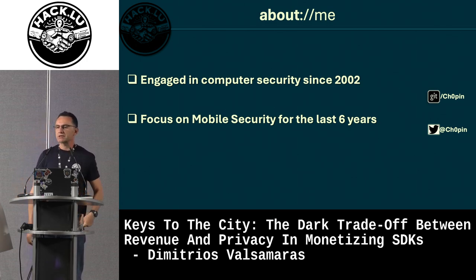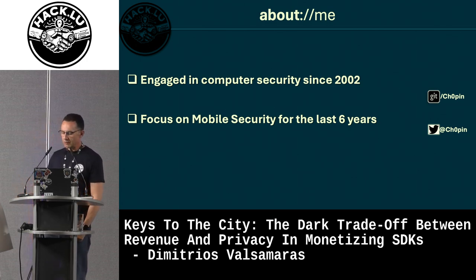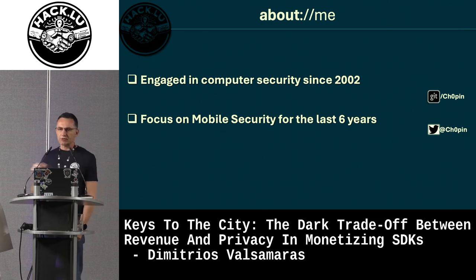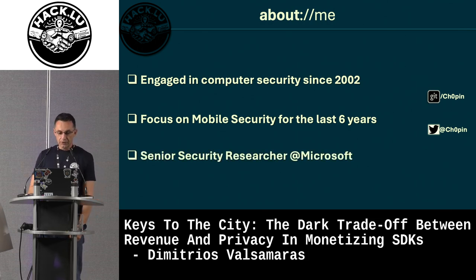For the last six years I've focused mainly on mobile security. Before joining Microsoft's threat intelligence team as a senior security researcher, I was leading a team conducting malware reviews for the Google Play Store.